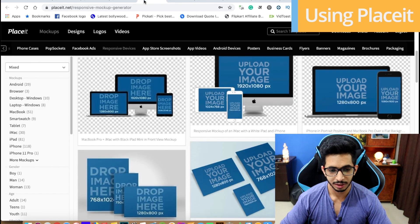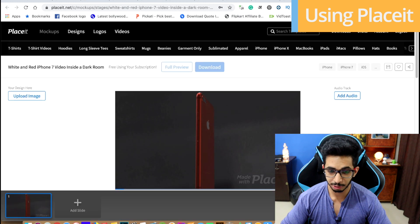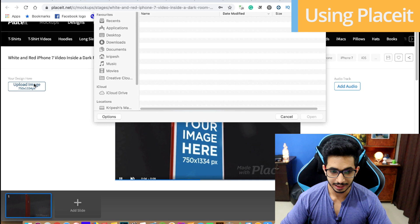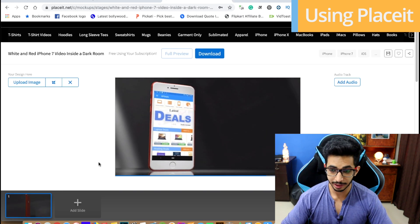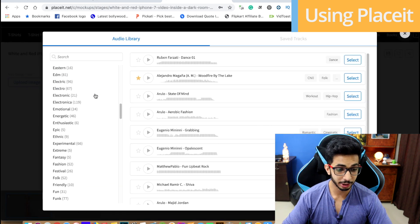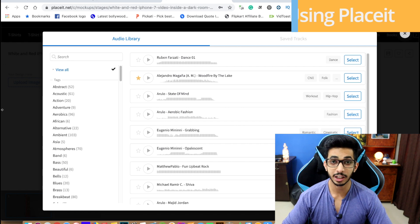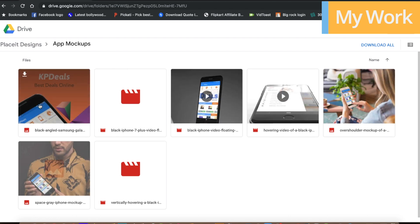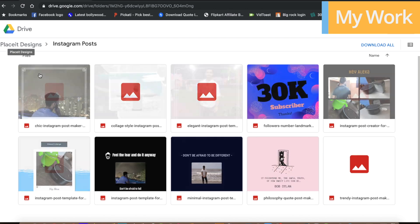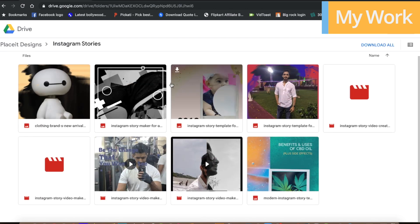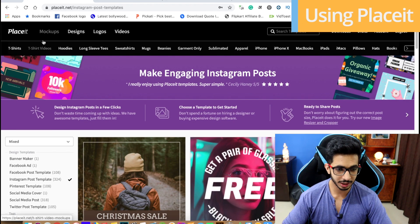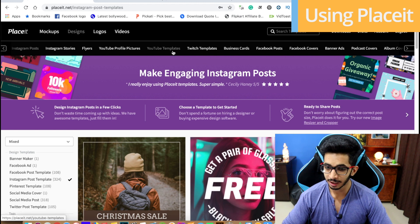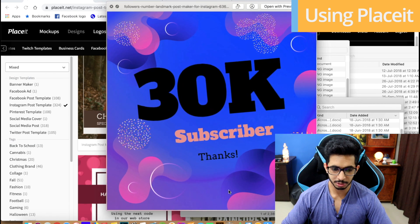Not only for apps but also for websites. I can easily create videos — I have just uploaded a screenshot and then my video will be made. I will wait about 2 minutes for video processing. My video is prepared and I can also add audio. There are many options in the audio jungle. You can make designs like Instagram stories, Instagram posts, YouTube profile pictures, YouTube templates, and Facebook covers.